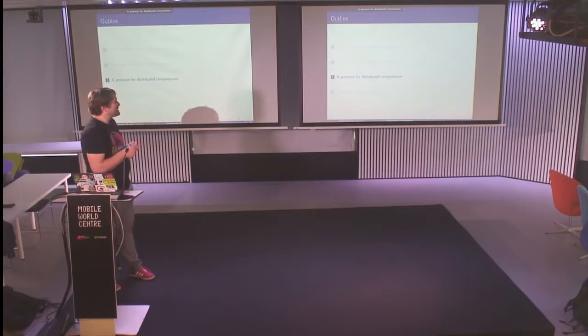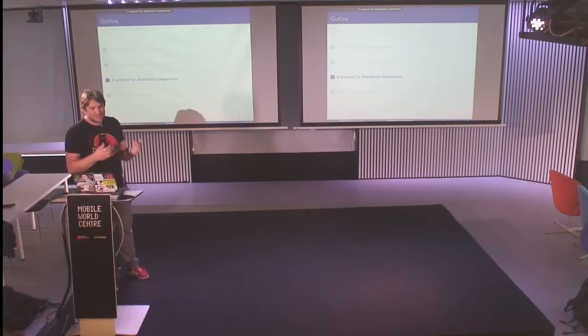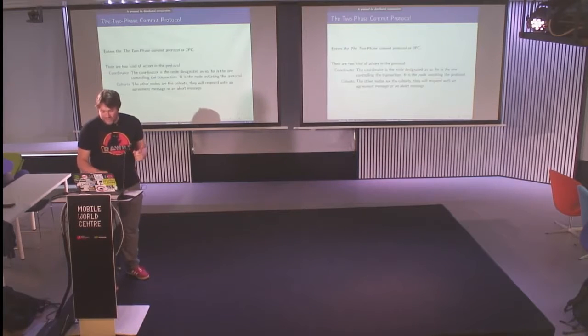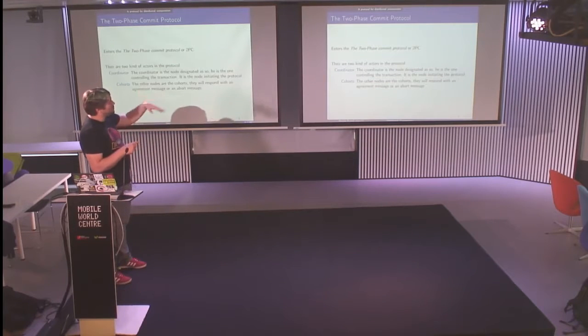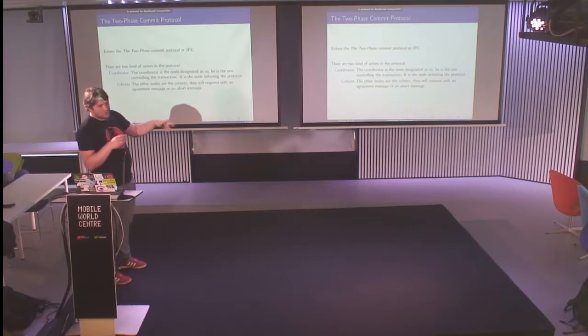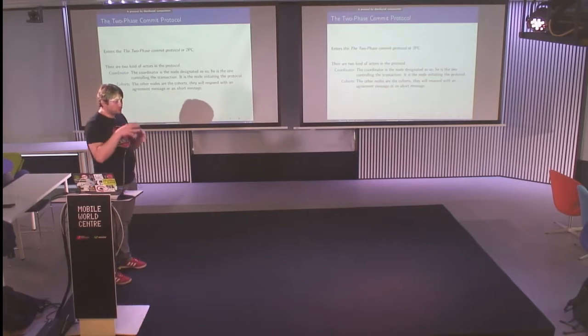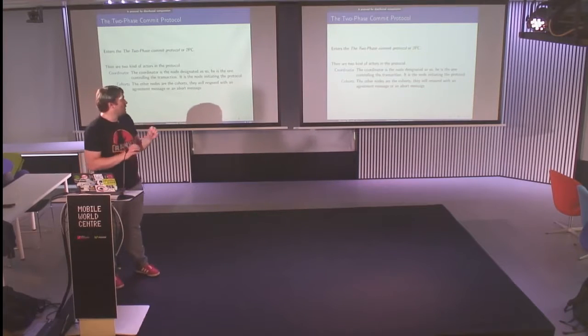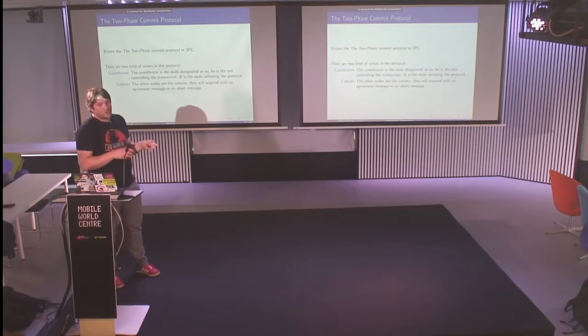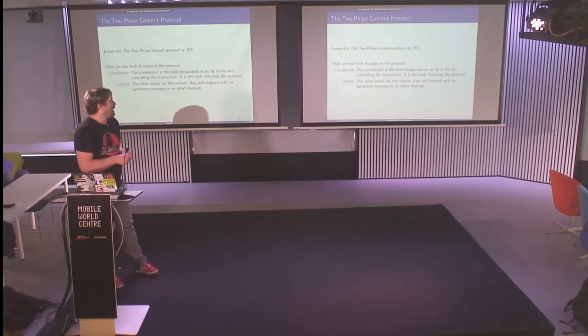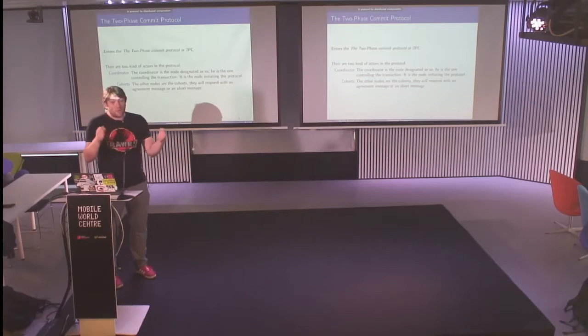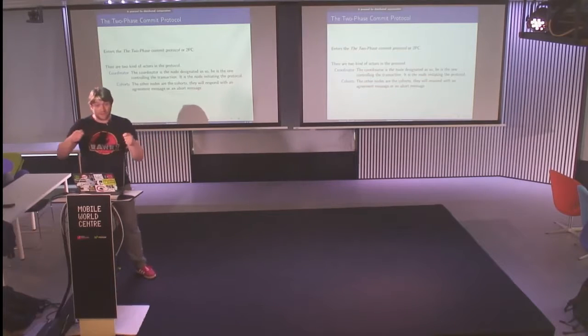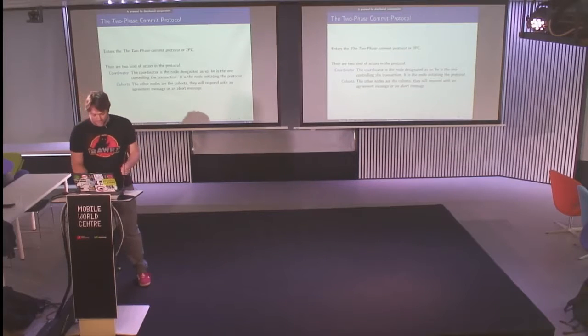There is a protocol for distributed transactions because people in computer science have already tackled this problem. This protocol is named the two-phase commit protocol. There are two kinds of actors in this protocol. The coordinator, which is a node amongst all the other nodes that participate in the transactions, which is the one that initiates the protocol. And then you have what they call the cohort, which is all the other nodes. The responsibility of those nodes is to reply when the coordinator asks if they are ready to commit with a message to say yeah, I'm ready, or no, please abort the transaction.